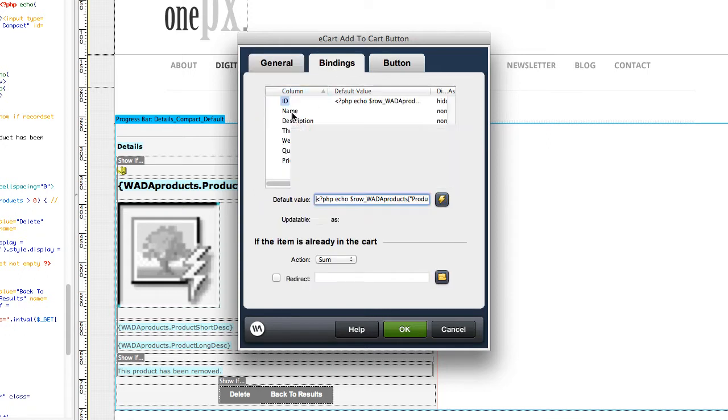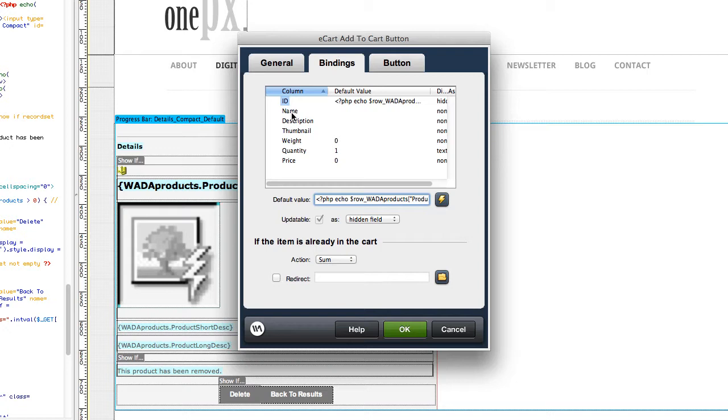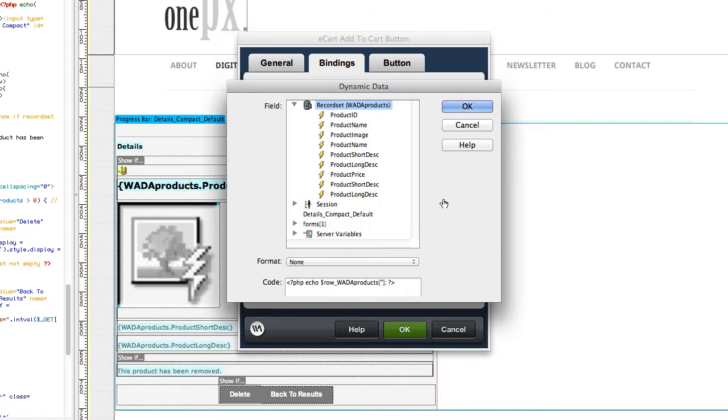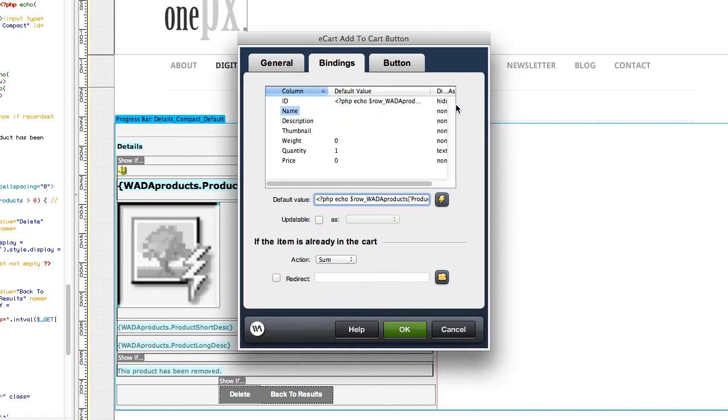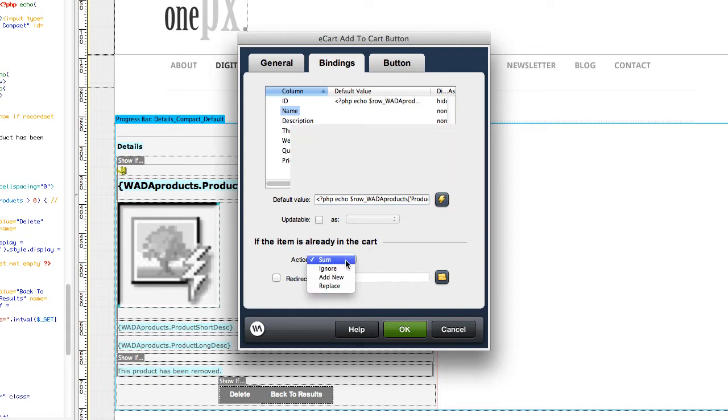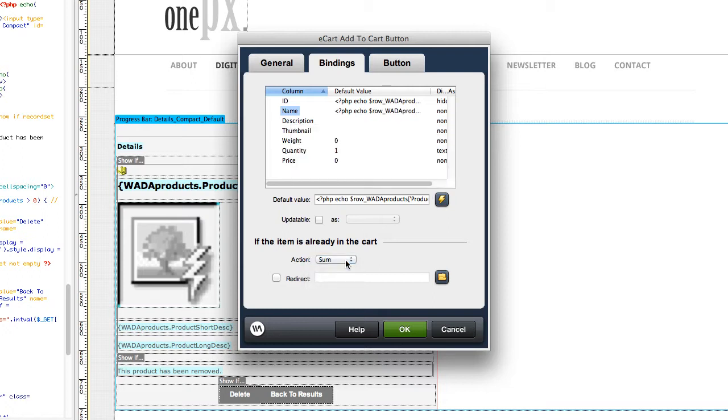Once you select how your product details are stored, you bind the values to the button. For example, if I'm using a database-driven product page, I may want the product name to come from the record set. You can also define how to handle more than one of a given item being added to the cart.